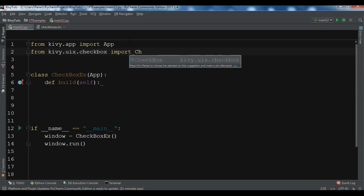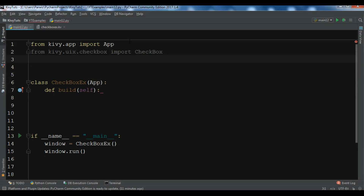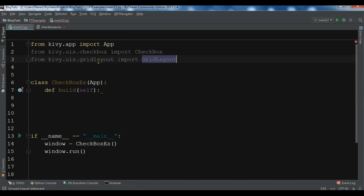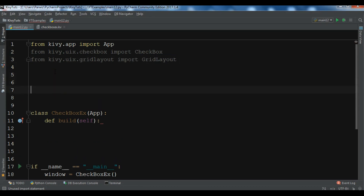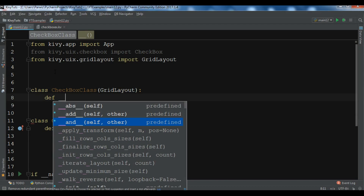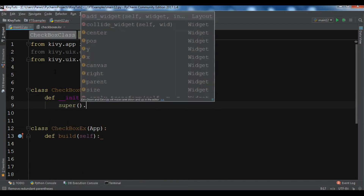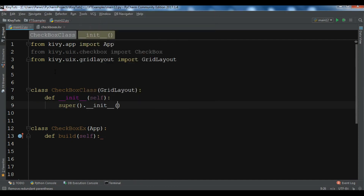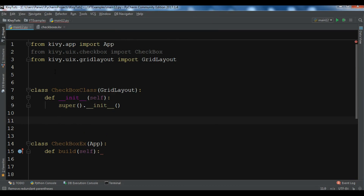After this, I'm going to create a GridLayout. From kivy.uix.gridlayout I'm going to import GridLayout. Now I'm going to create a new class called CheckboxClass which extends from GridLayout. Let me add the constructor with __init__ and super().__init__.